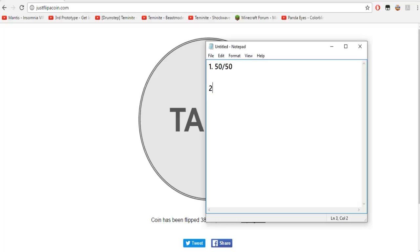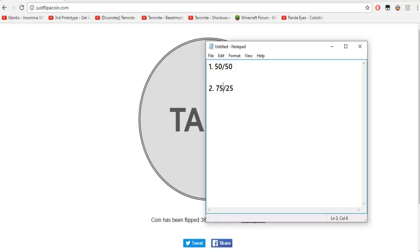The second time I do a coin flip, if I lose this one, if I lose the first coin flip, the second time, there's going to be a 75, there's gonna be a 75% chance of me winning, and a 25% chance of me losing.